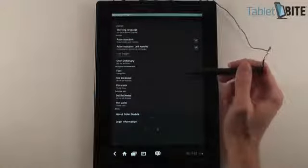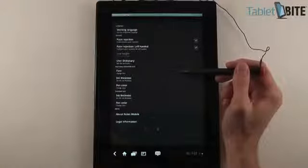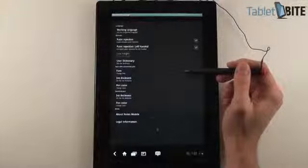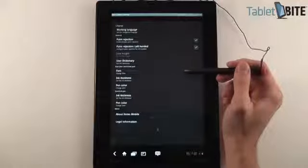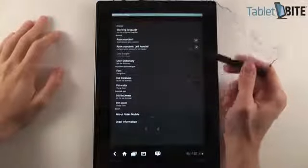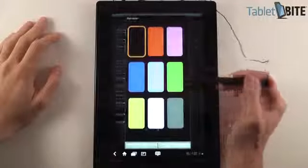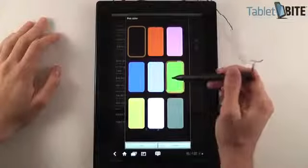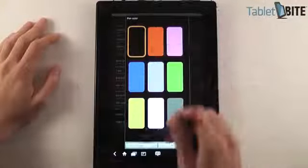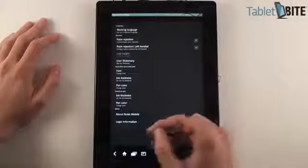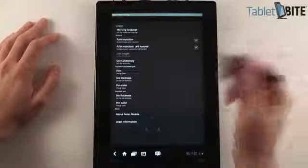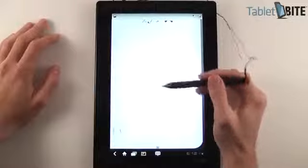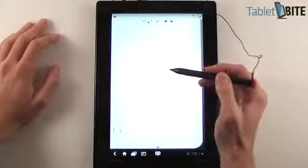You also have the font, the thickness of the various writings you have on the tablet, and a pen color. For instance, going to pen color, you can choose between some of these. Now let's go back and show you the interface, it's pretty standard here.